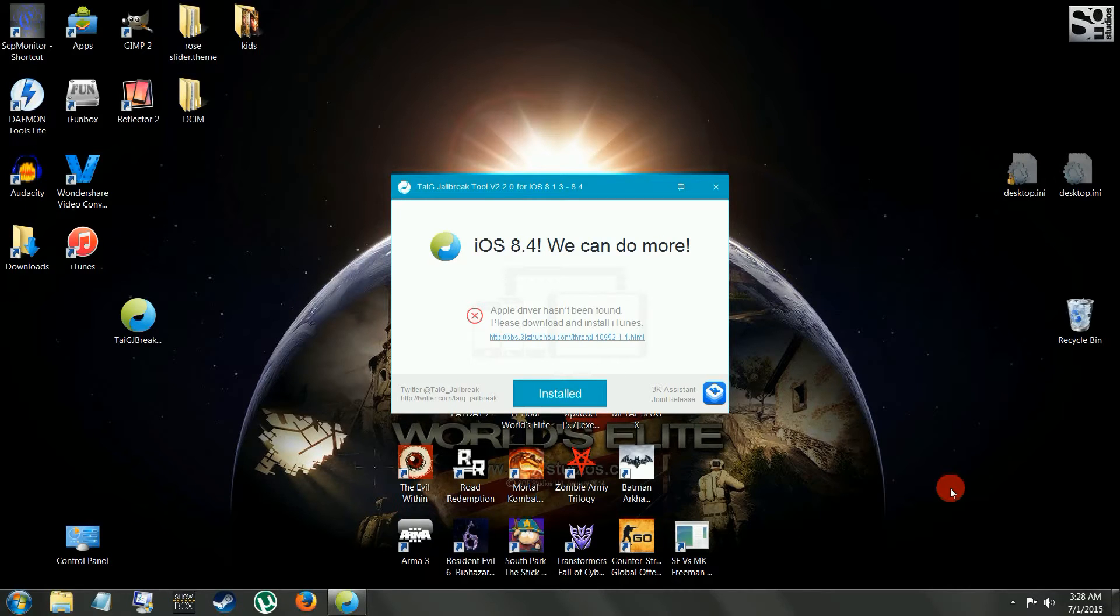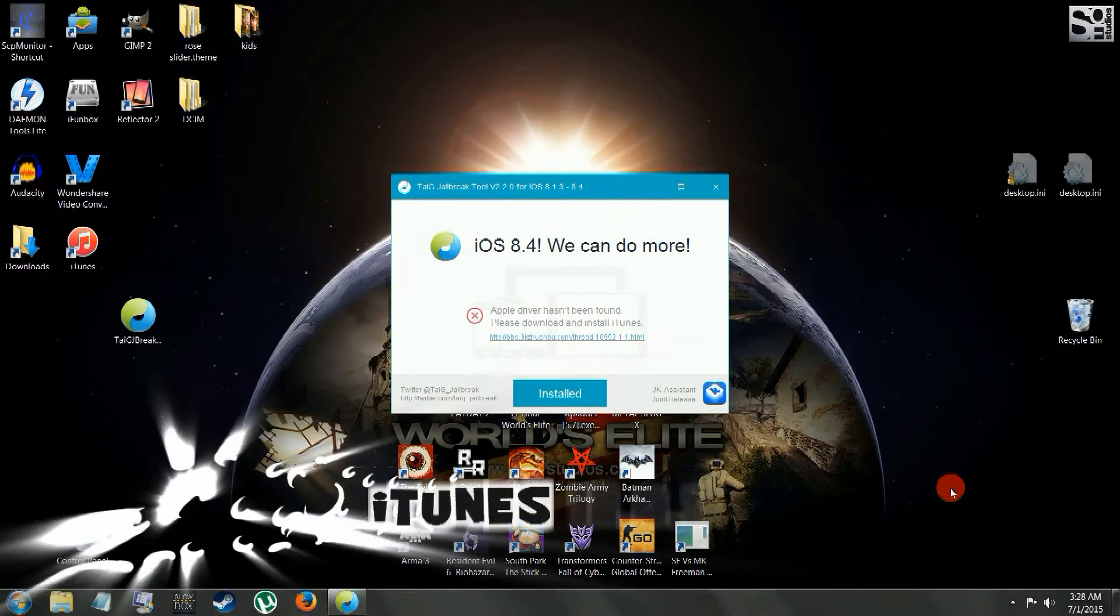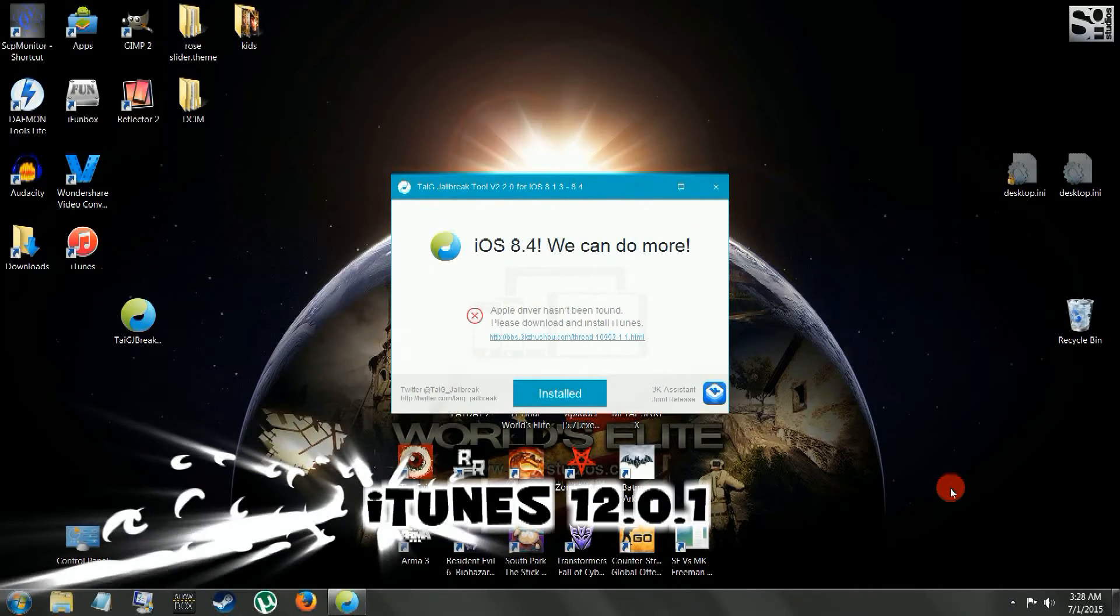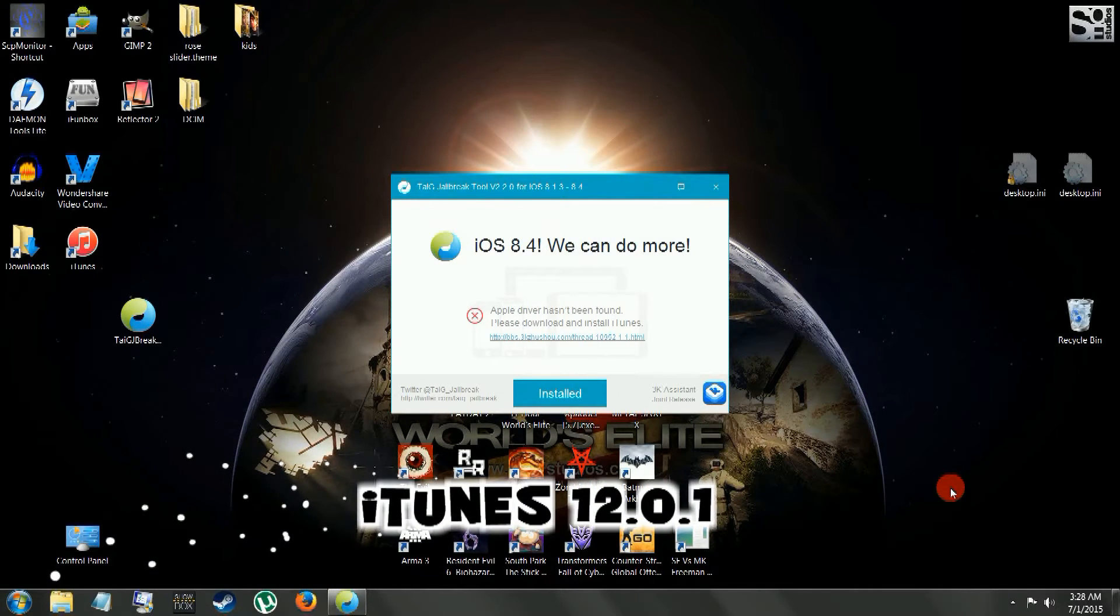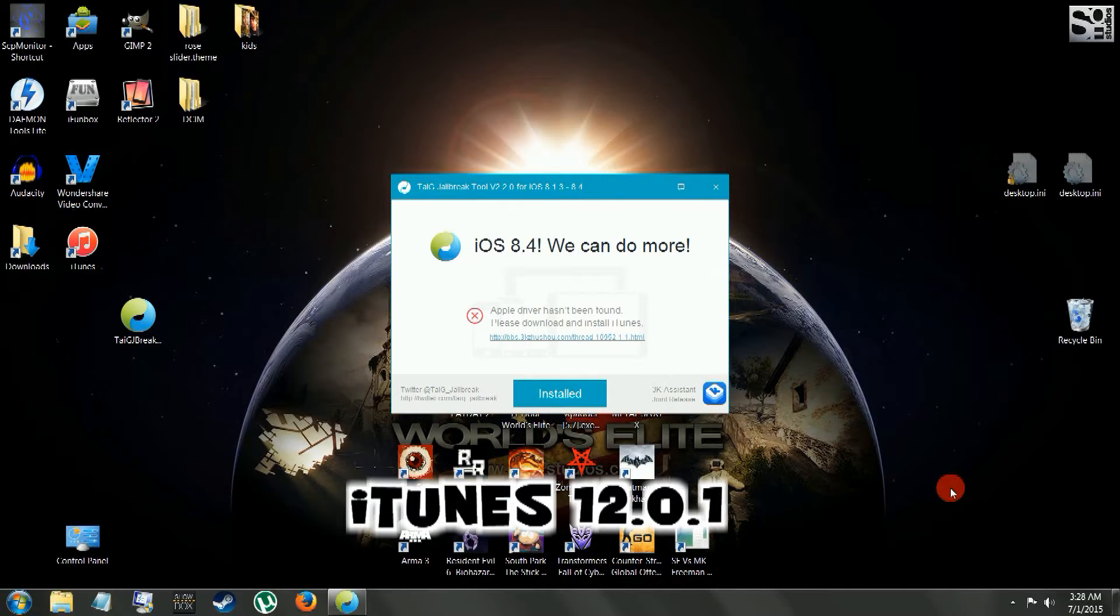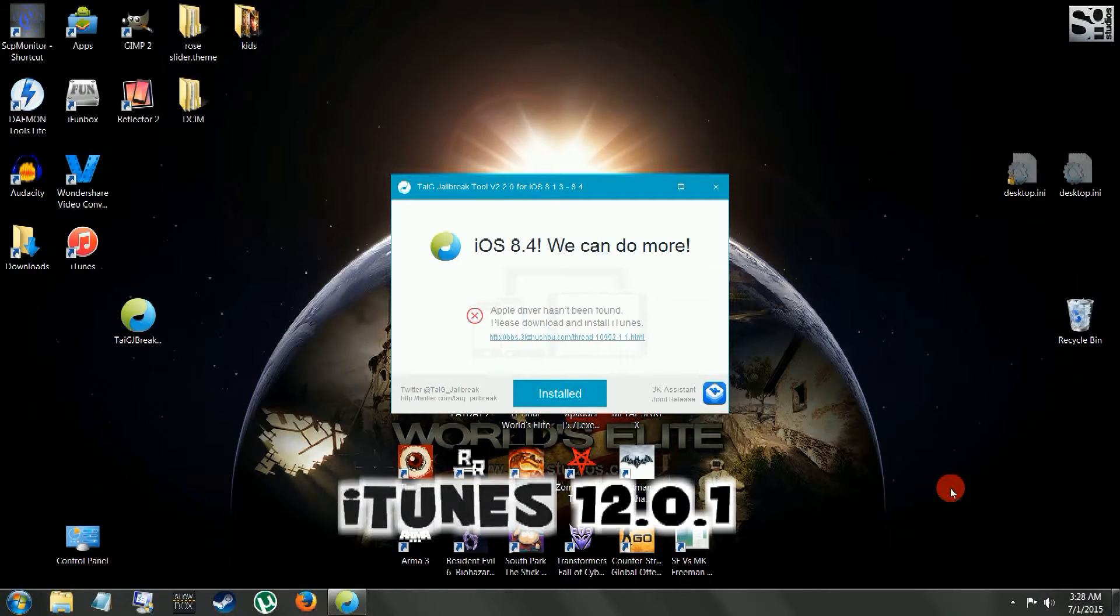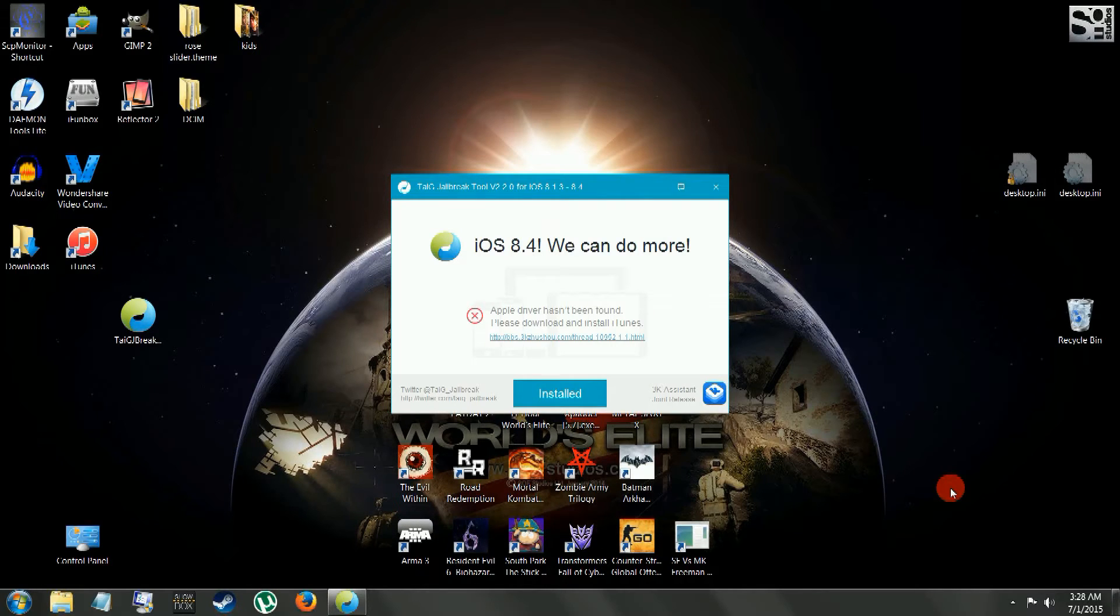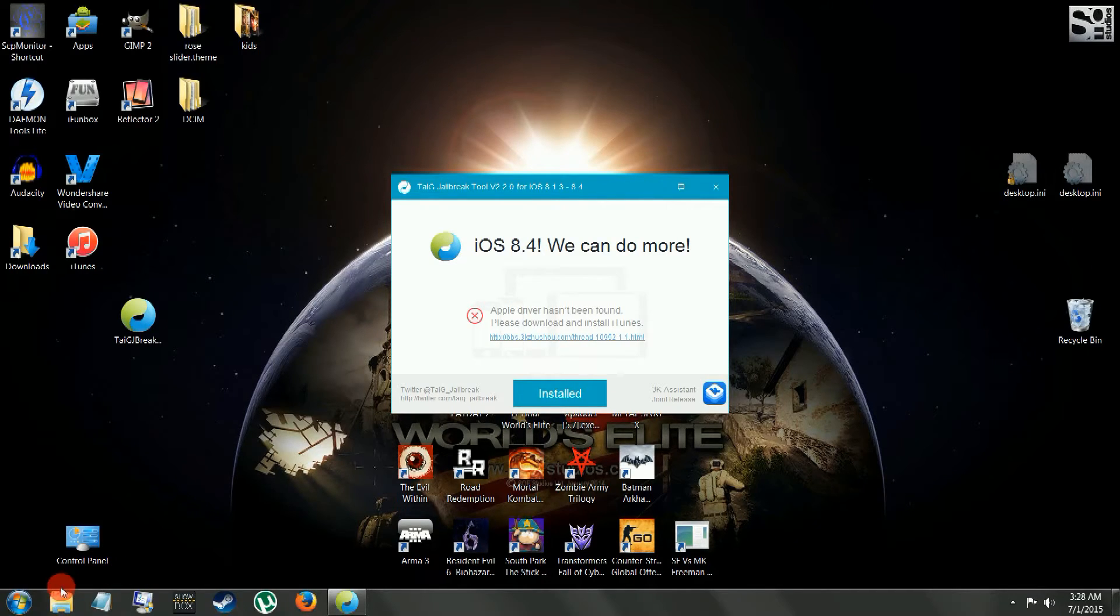There's only a couple things you got to do. You're going to have to downgrade your iTunes or upgrade it. I don't know whatever iTunes you have now, but you got to have iTunes 12.0.1. That's 12.0.1. That's the iTunes you're going to need. So if you have iTunes already installed and it's updated, you're going to have to downgrade it now.